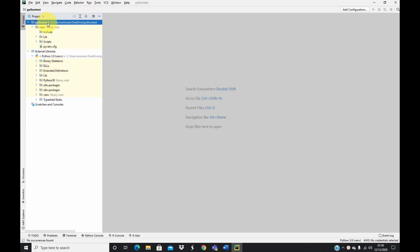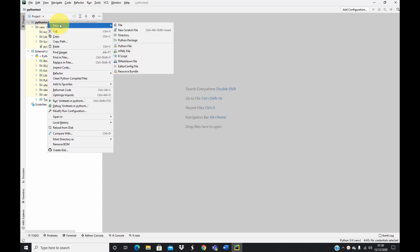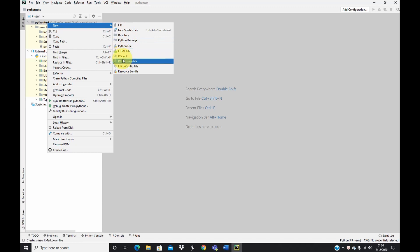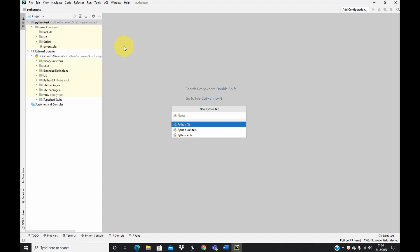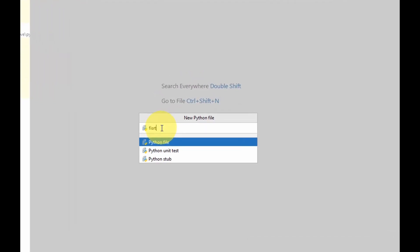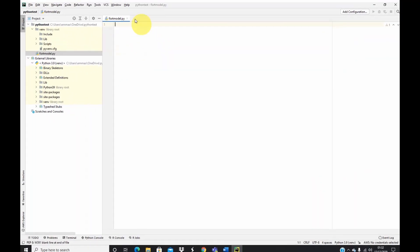Next, we right-click and select New, then go to Python file. There are other file types you can create, but for this we want to create a Python file, so I select Python file. A new Python file window comes up for me to enter the name — let's call this 'first_model'. Then I select Python file and this is our Python file that has been created.